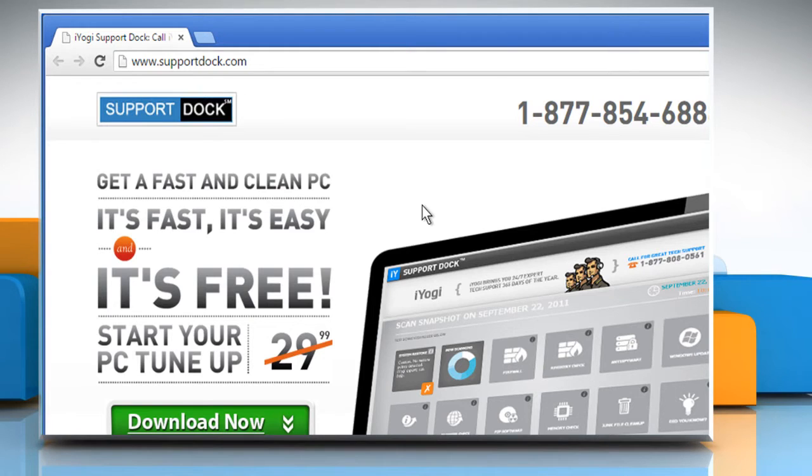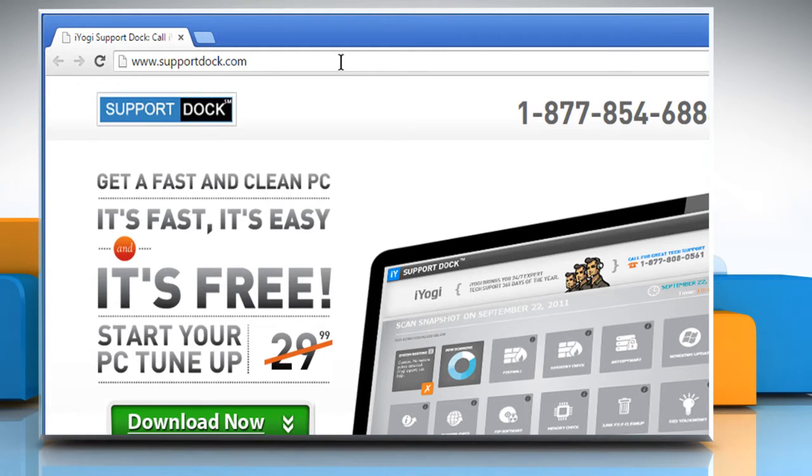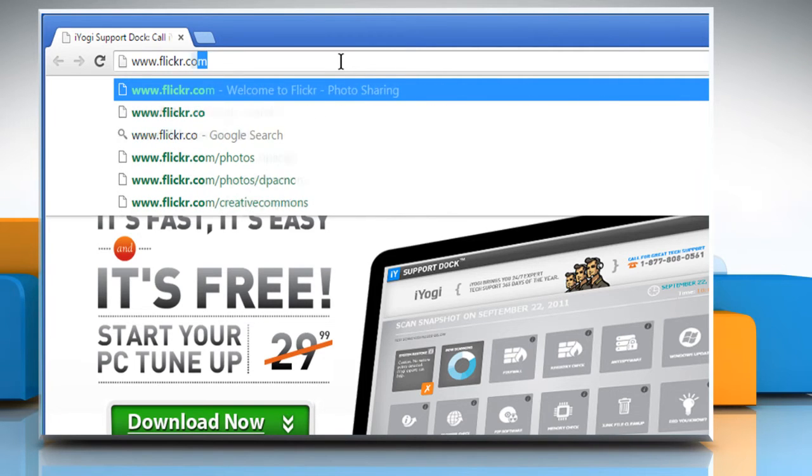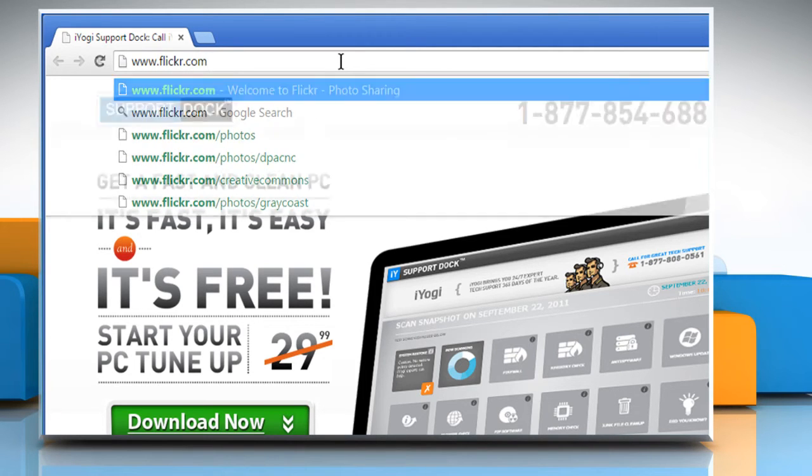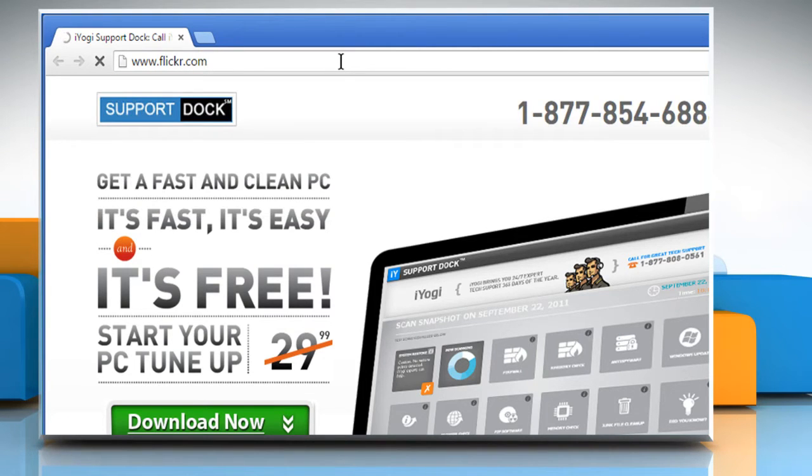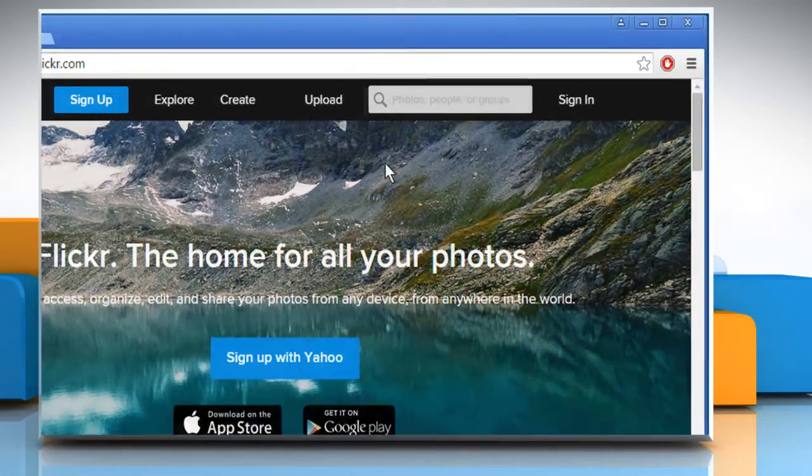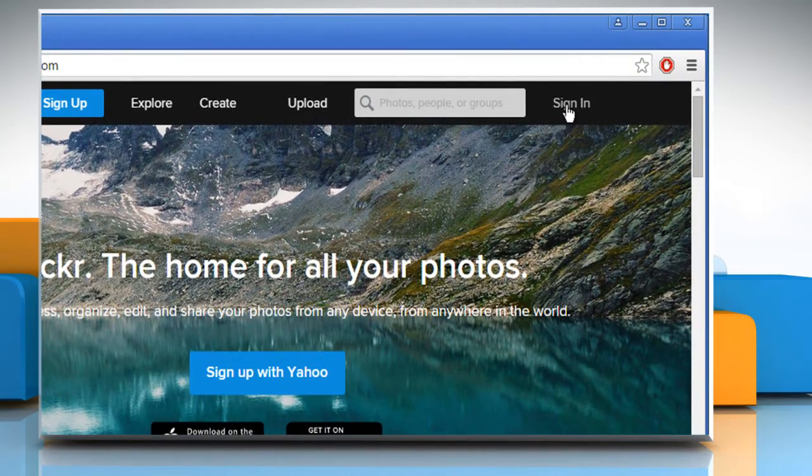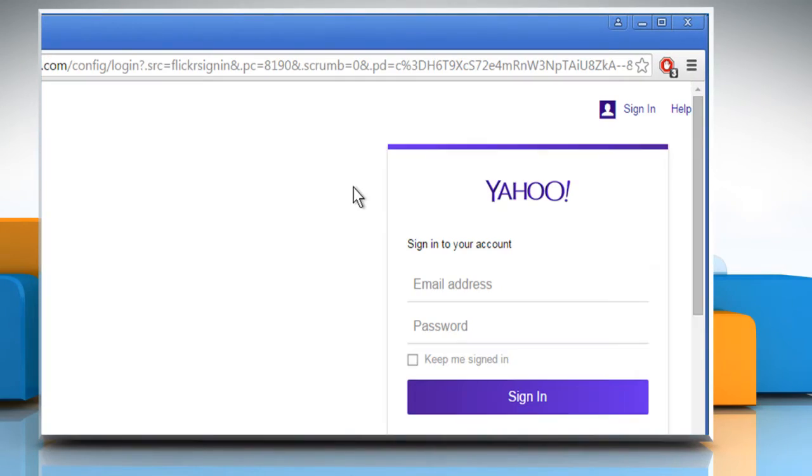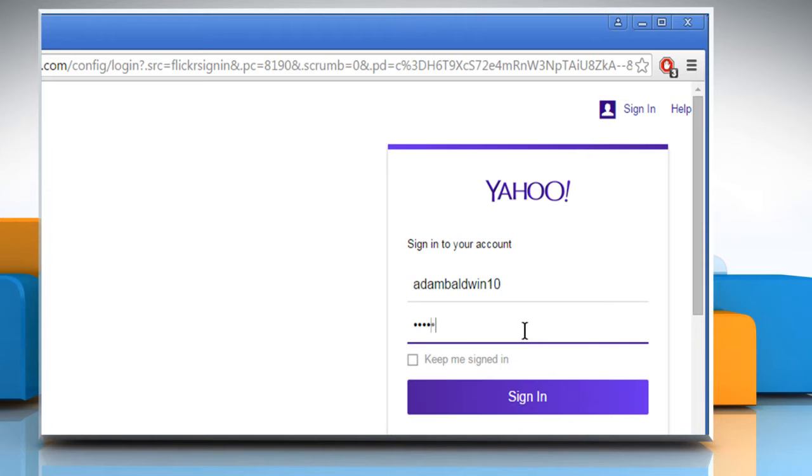Open a web browser. Type www.flickr.com in the address bar and then press the Enter key. Click on Sign In at the top right corner. Now sign in using your Yahoo account's credentials.